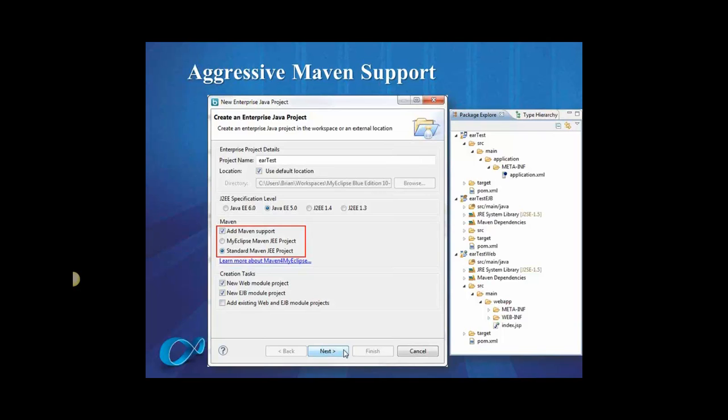So along with the ear support, we've also added support for flexible Maven projects. So Maven is something that promotes flexibility, and within MyEclipse you can now have whatever project structure you'd like. So if you look at the Package Explorer screenshot on the right, all the MyEclipse customers will realize that the projects do not look like traditional MyEclipse web EJB or ear projects. Users familiar with Maven will realize that they actually look like a standard Maven project structure.